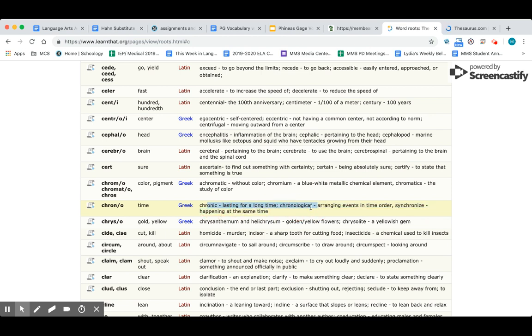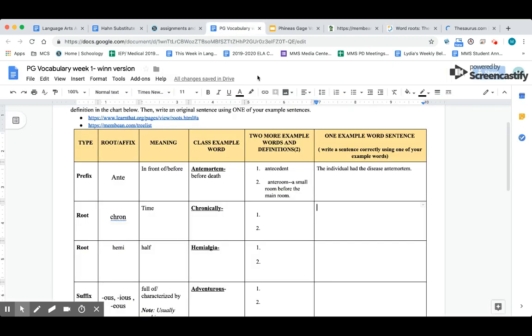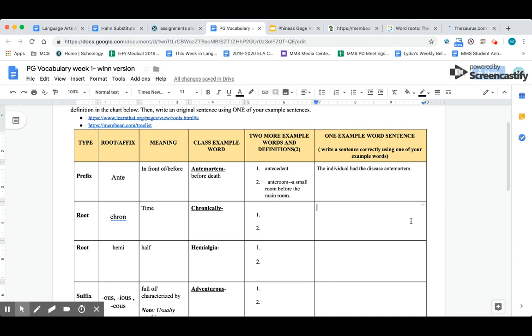You'll go to C, go down to C-H. There it is: time. Chronic, chronological, synchronize—these are all words that you can add to your example words. Make sure you put both the word and the definition in there. Pick one of these three words—chronically and one of your two example words—and use it in a sentence over here.